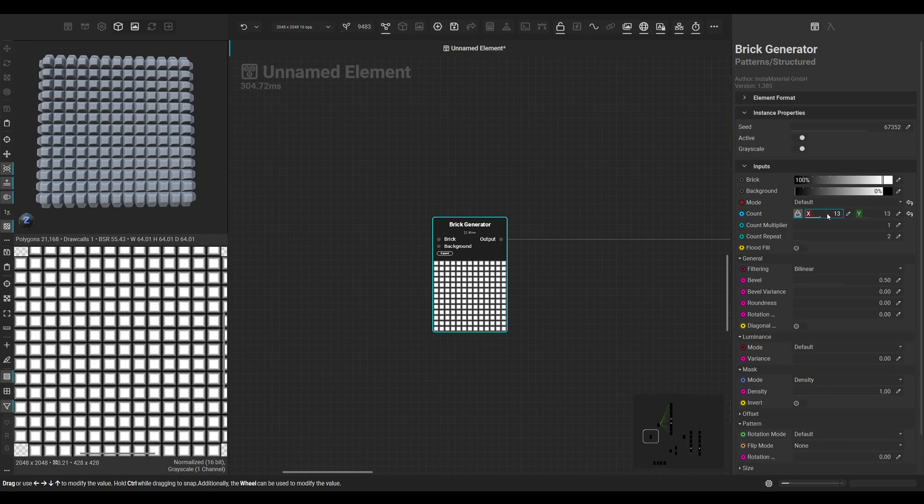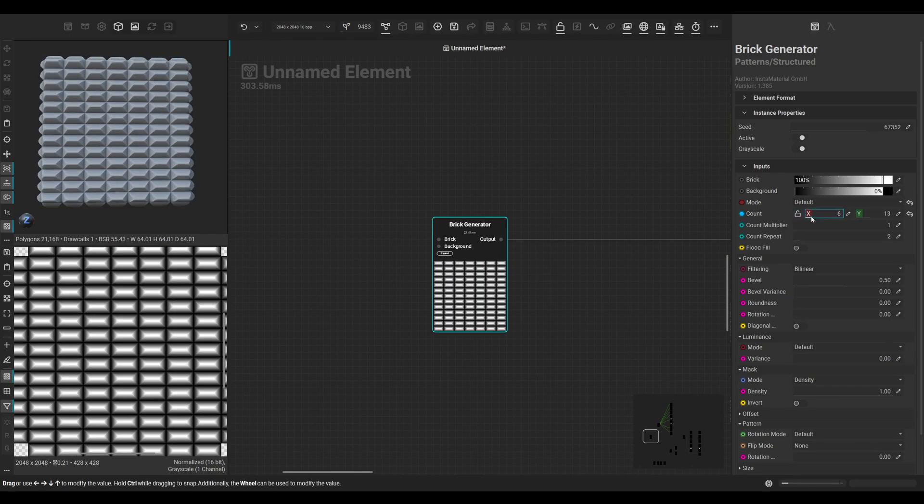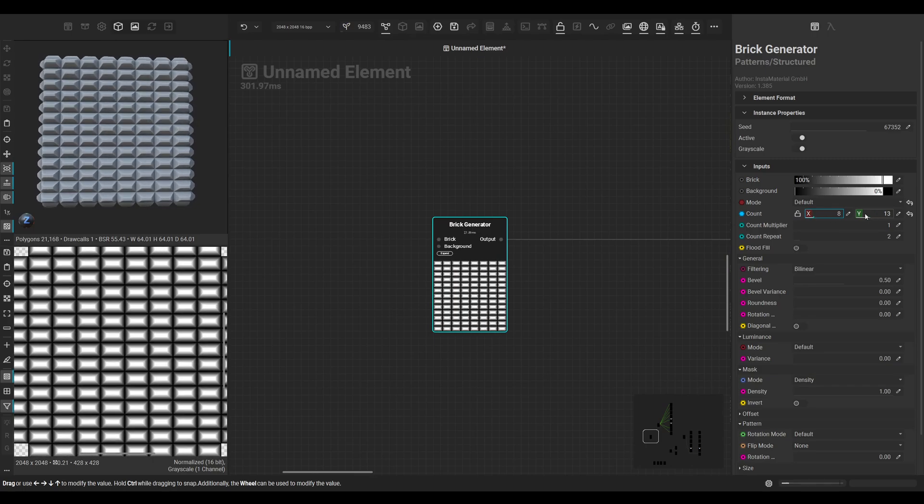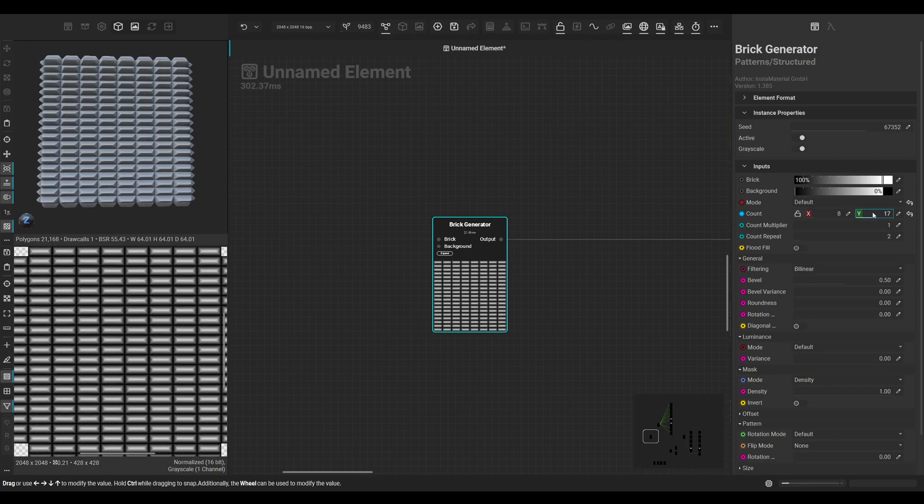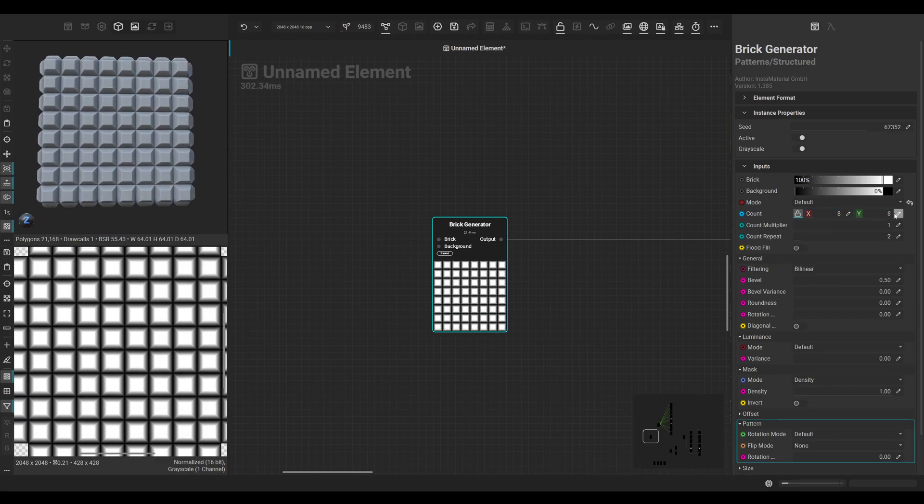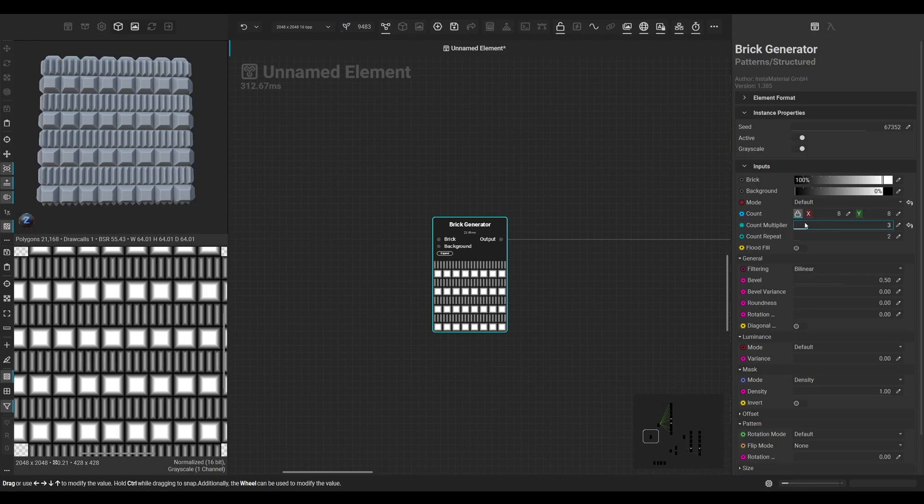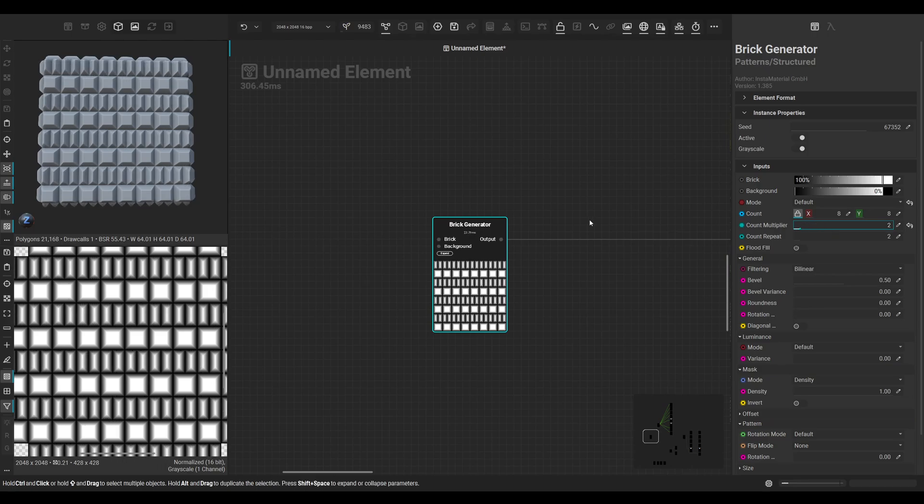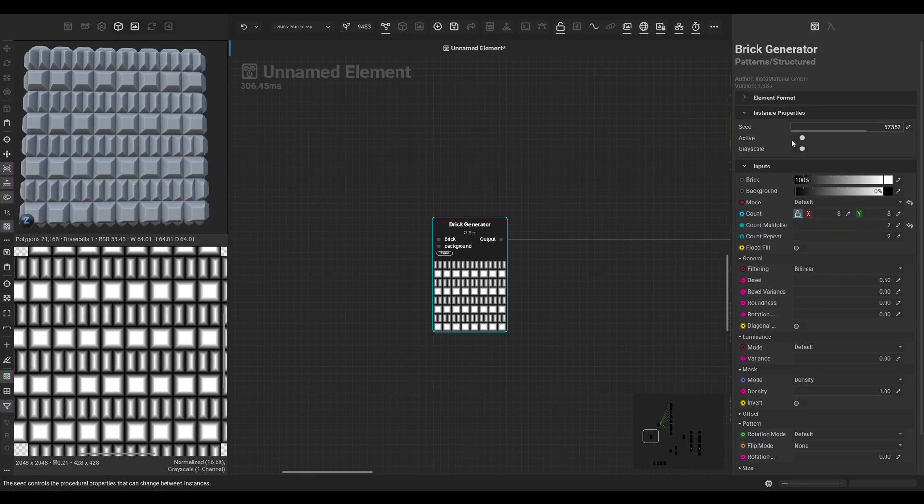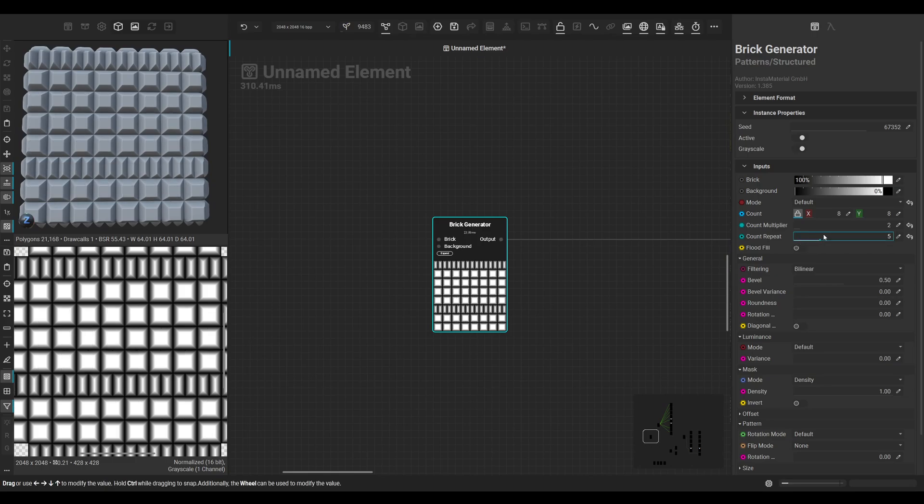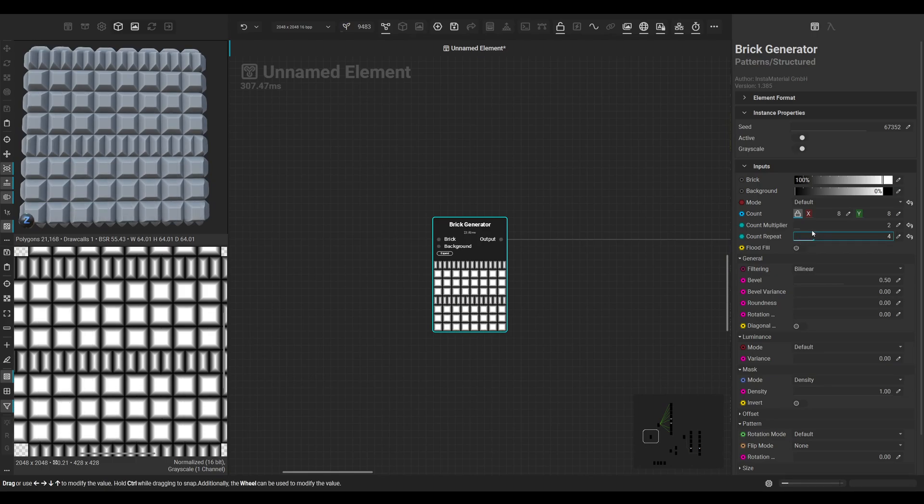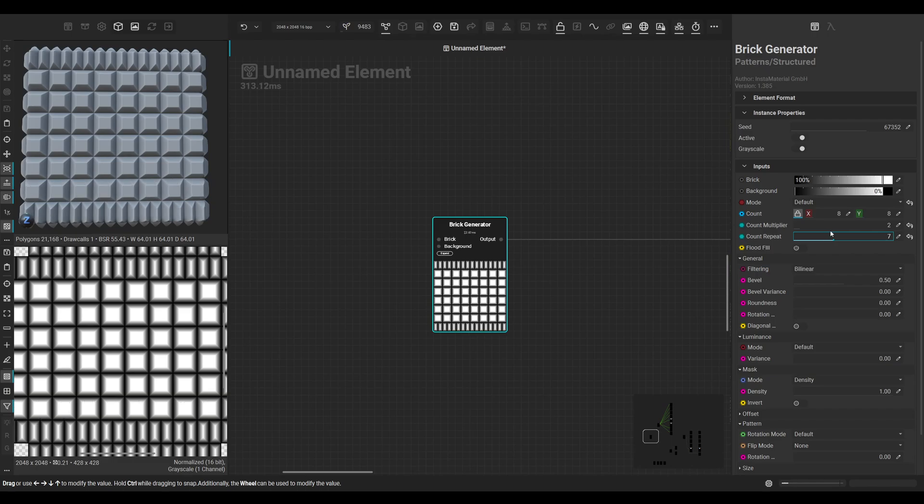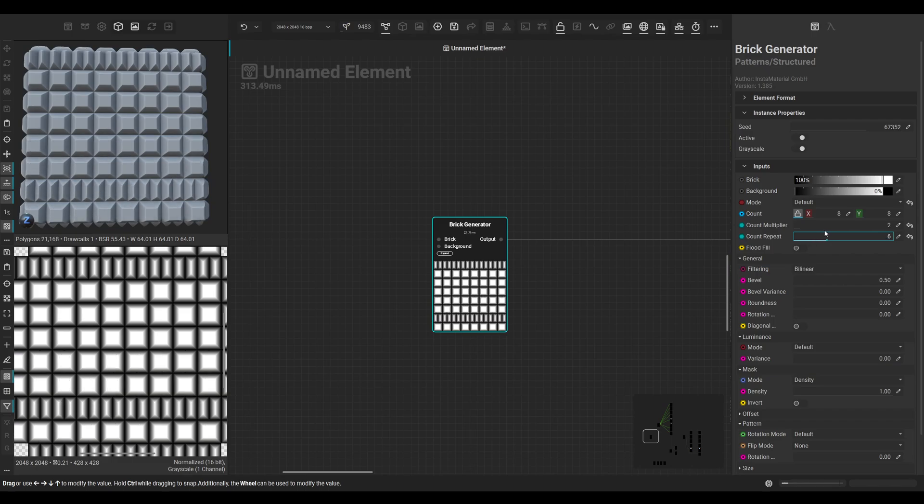When we disable the lock here, you can scale on one axis only. We have a count multiplier which also is quite nice for some variation. The repeat parameter will also give you some more variation for your output.